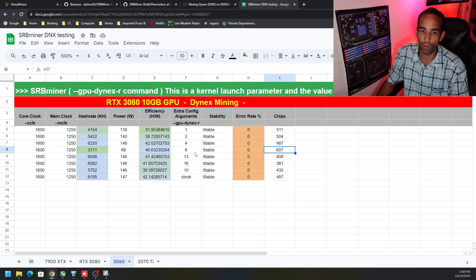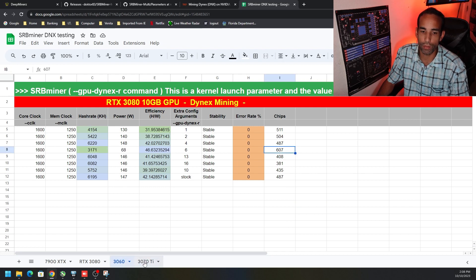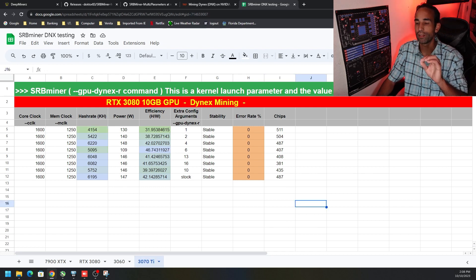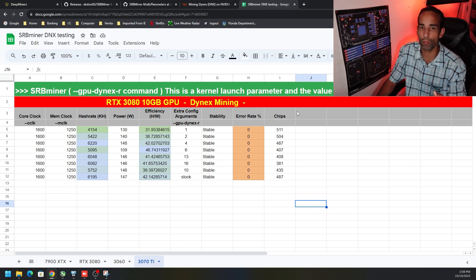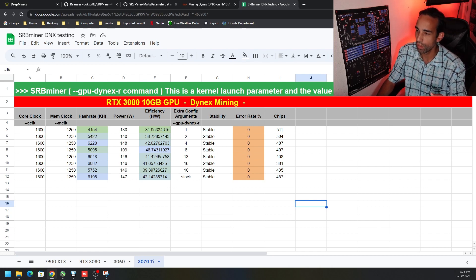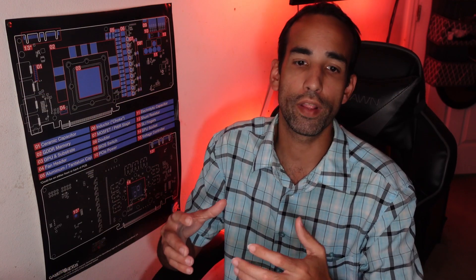I'm gonna go and test all the other arguments or values: 1, 2, 4, 6, 13, 16, 10, and stock on both of these GPUs, and I will have those linked down in the description.